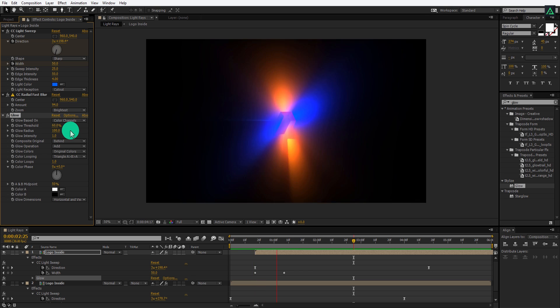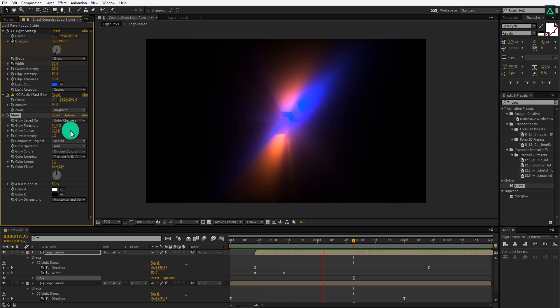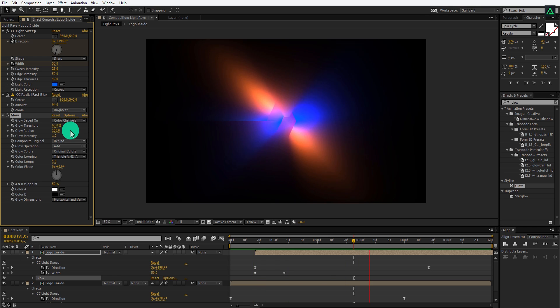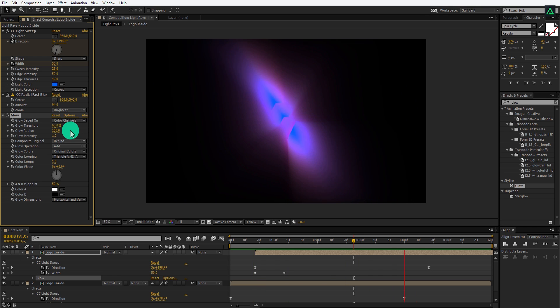Ram preview this and see if you are happy with it. Cool, this looks good to me.